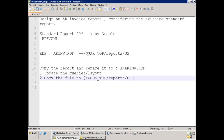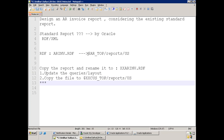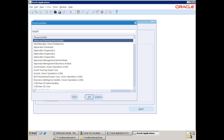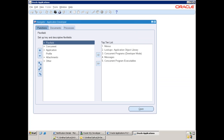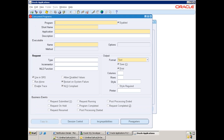Once you move the file to custom top, create the concurrent executable and create the concurrent program. One more thing: when working with a standard report and modifying it, the standard report may already have a set of parameters. It's very difficult to recreate parameters one by one. The best approach is to use the 'Copy To' option when creating a concurrent program — there is a button called 'Copy To' in Application Developer under Concurrent Programs.